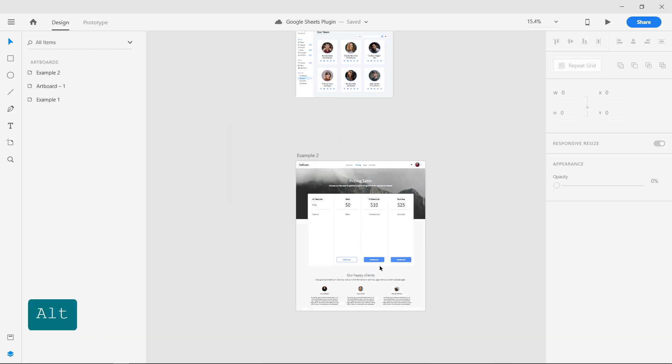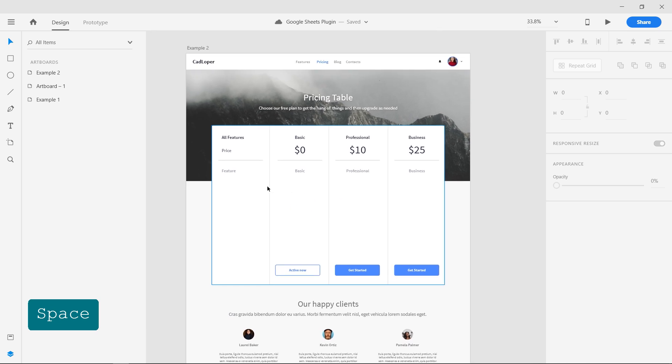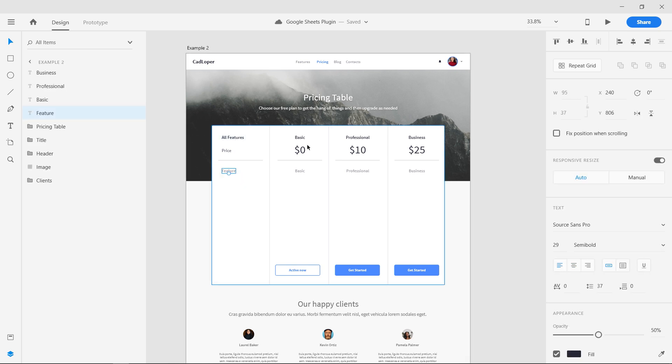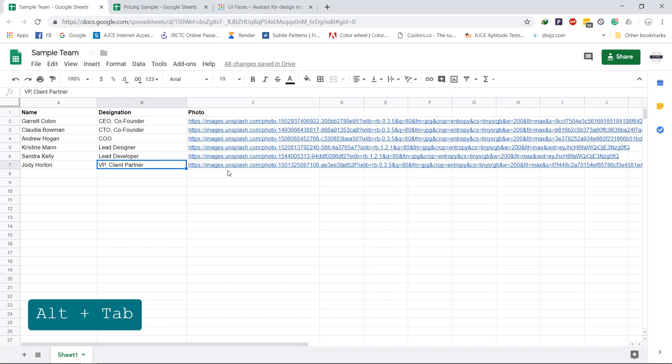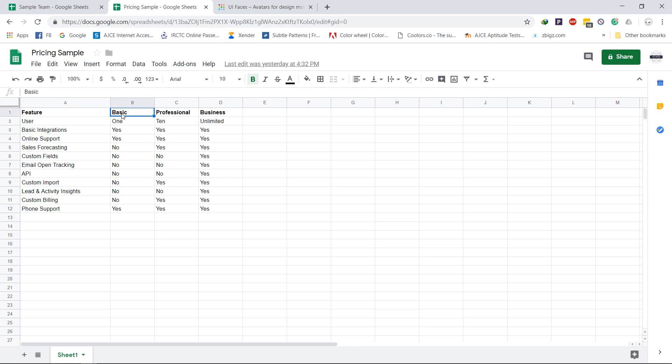Now let's move on to the second example, where we load a CSV file. This is a pricing page for a website with a list of features for three plans: basic, professional and business. We have a Google Sheets with all the contents, preferably with the same column names as the layer names in the design.